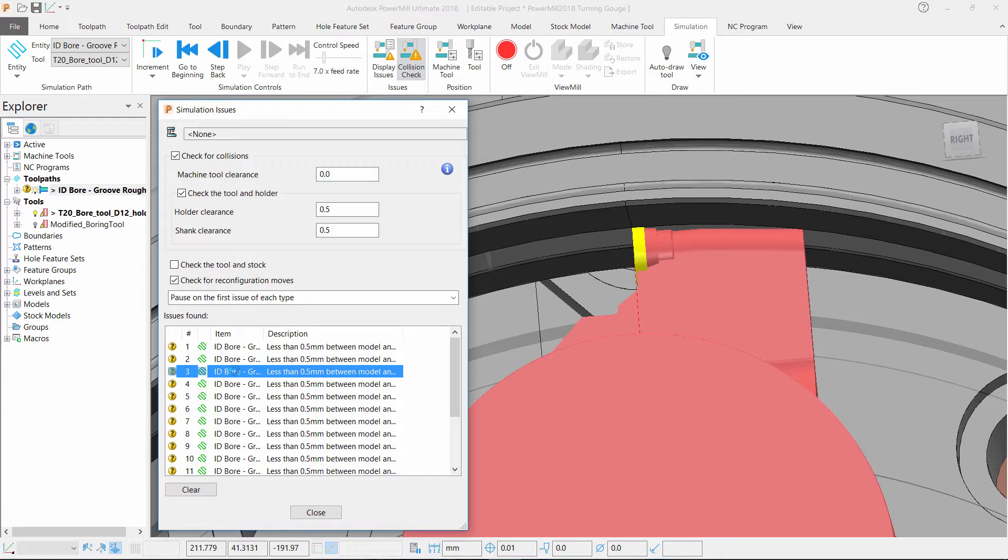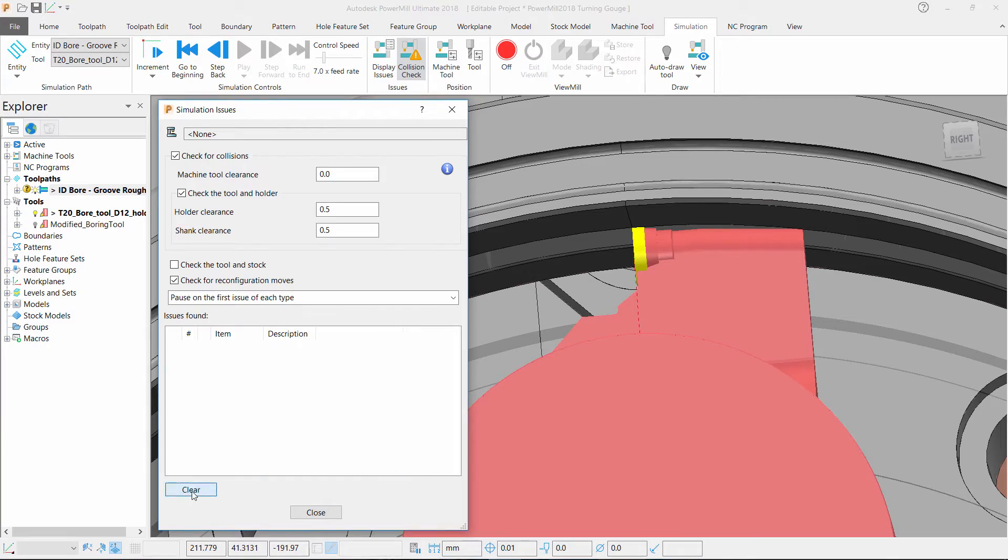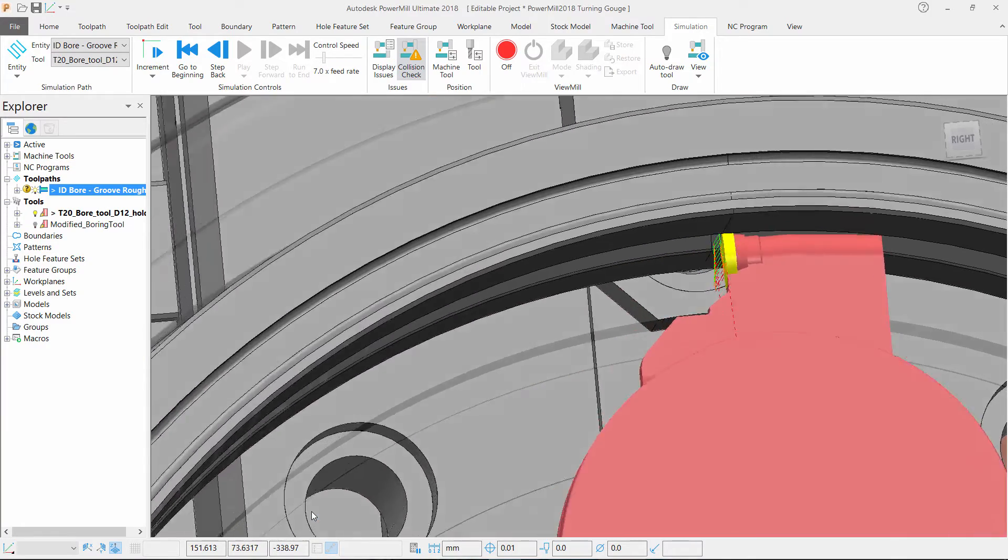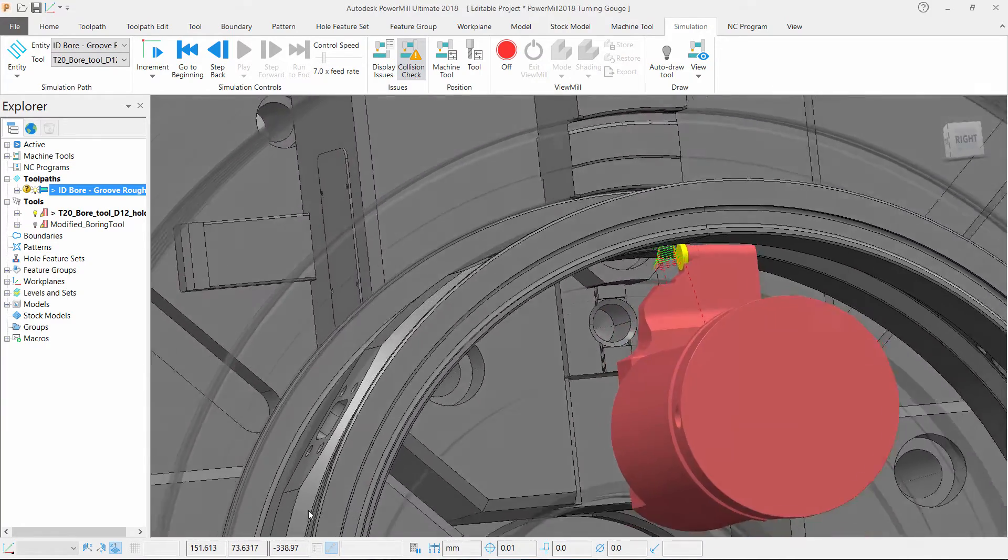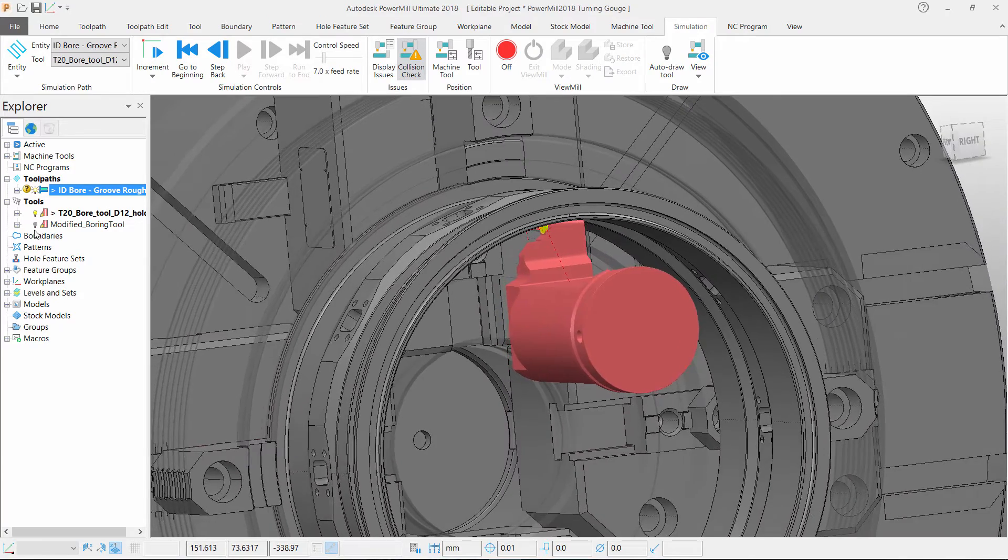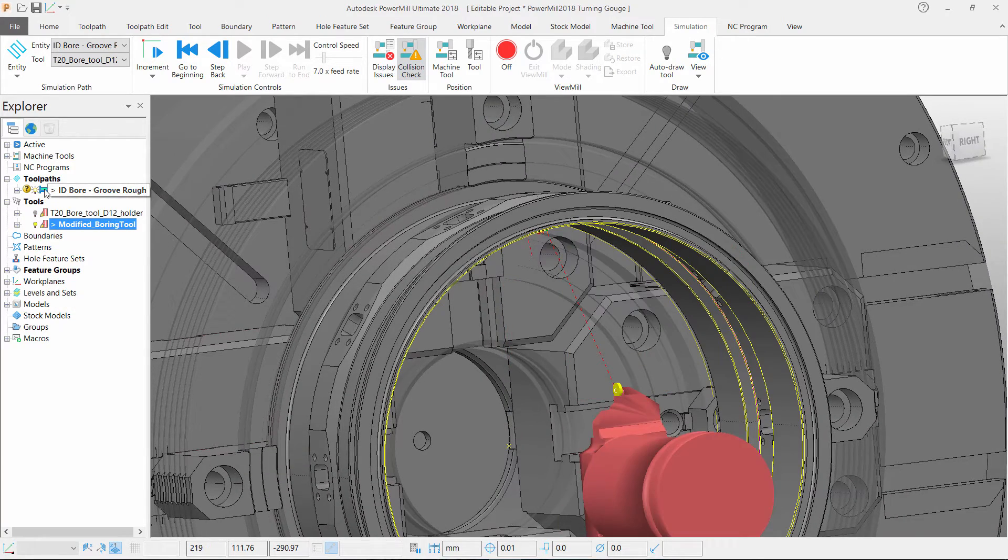Luckily we have a modified tool holder in our carousel. So in this simulation issue form we can select clear and close the form. Activate our other tool holder which as you can now see has more of a clearance angle at the back of the tool holder.